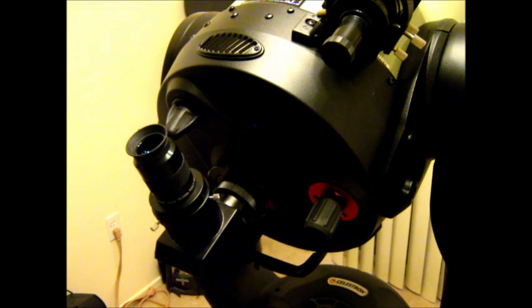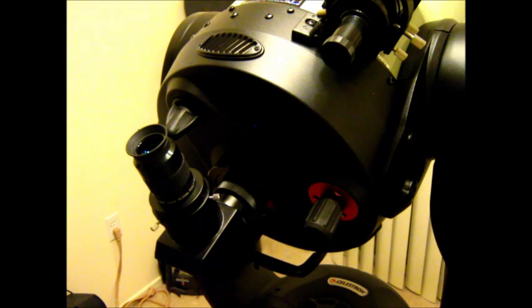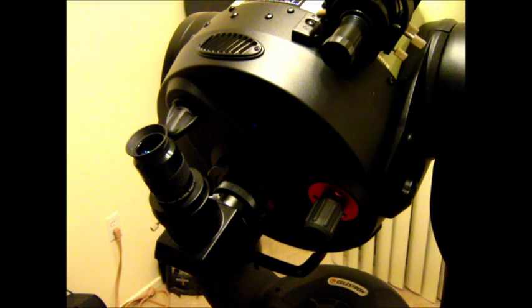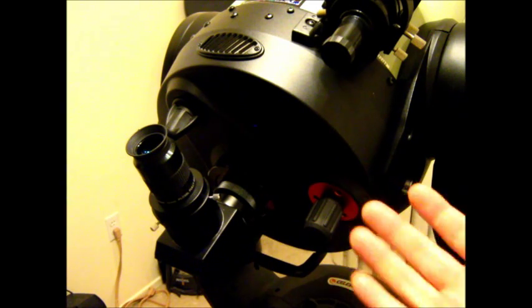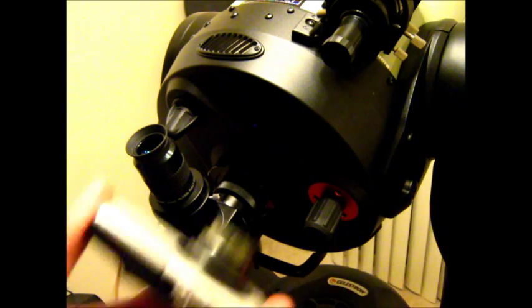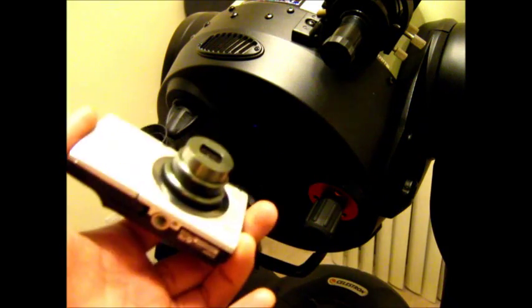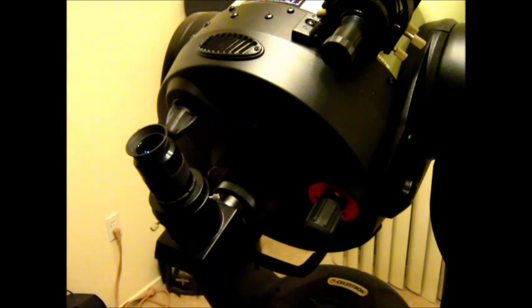Alright, so at the most basic level, the things that you will need for afocal astrophotography is simply your telescope and a camera. That's it.